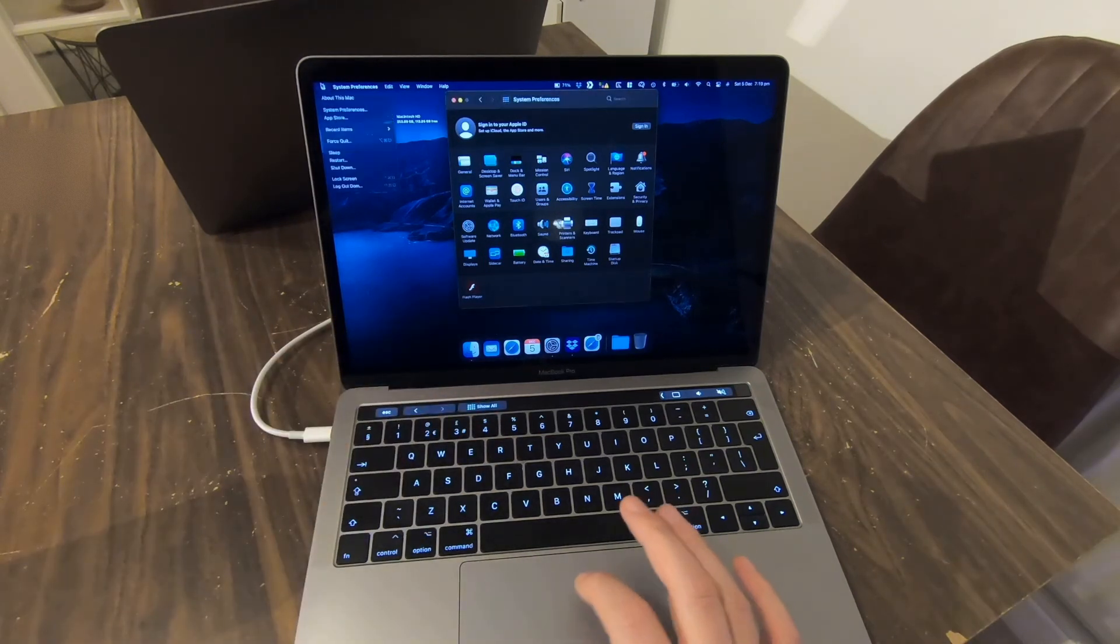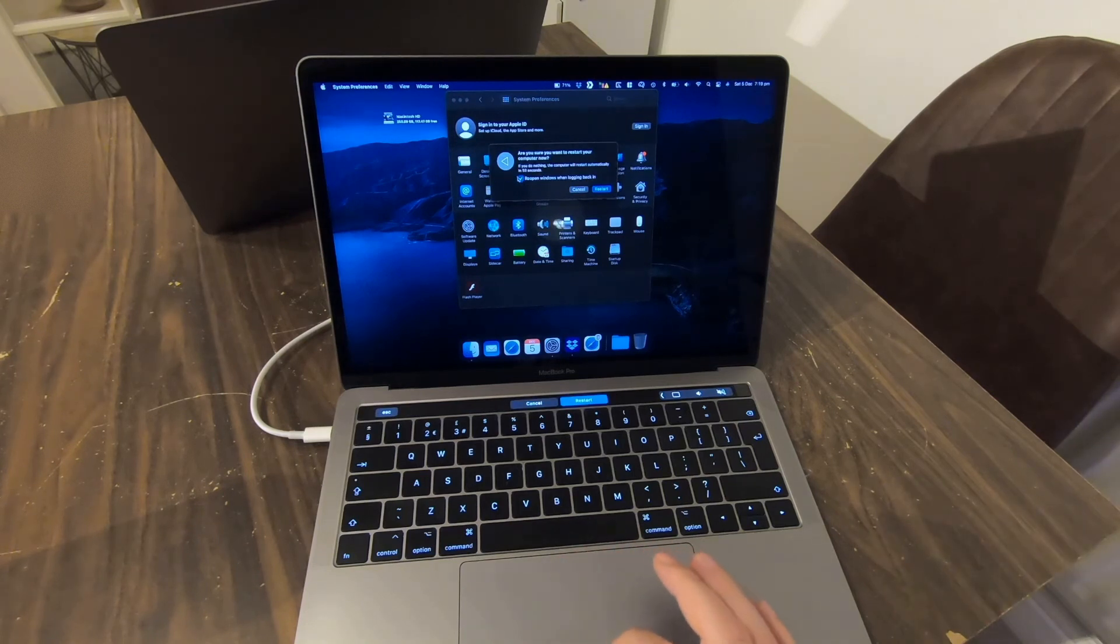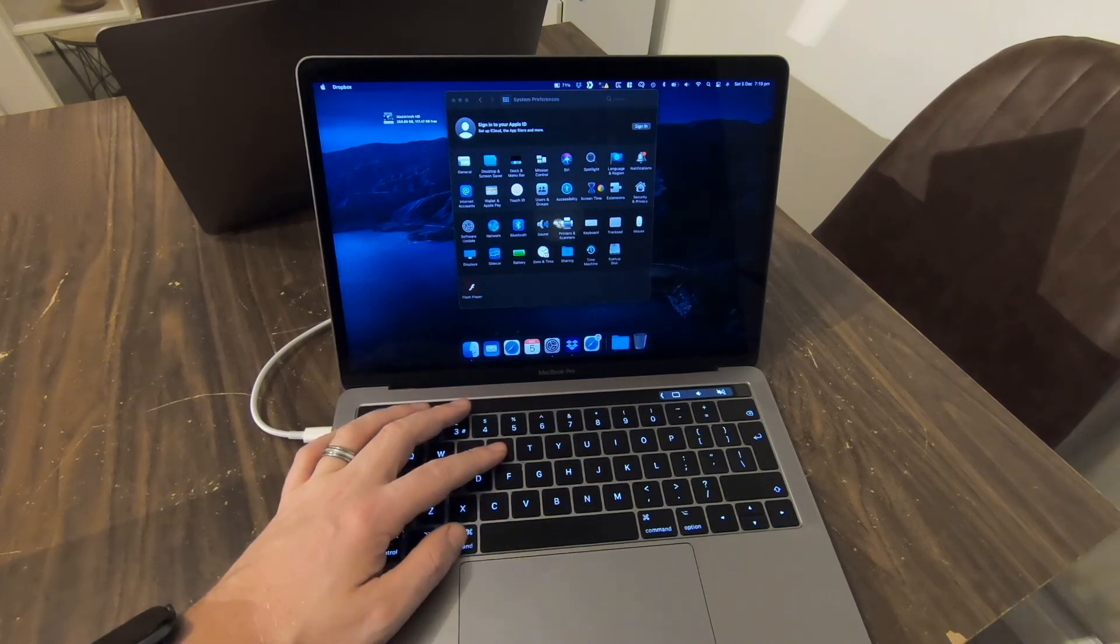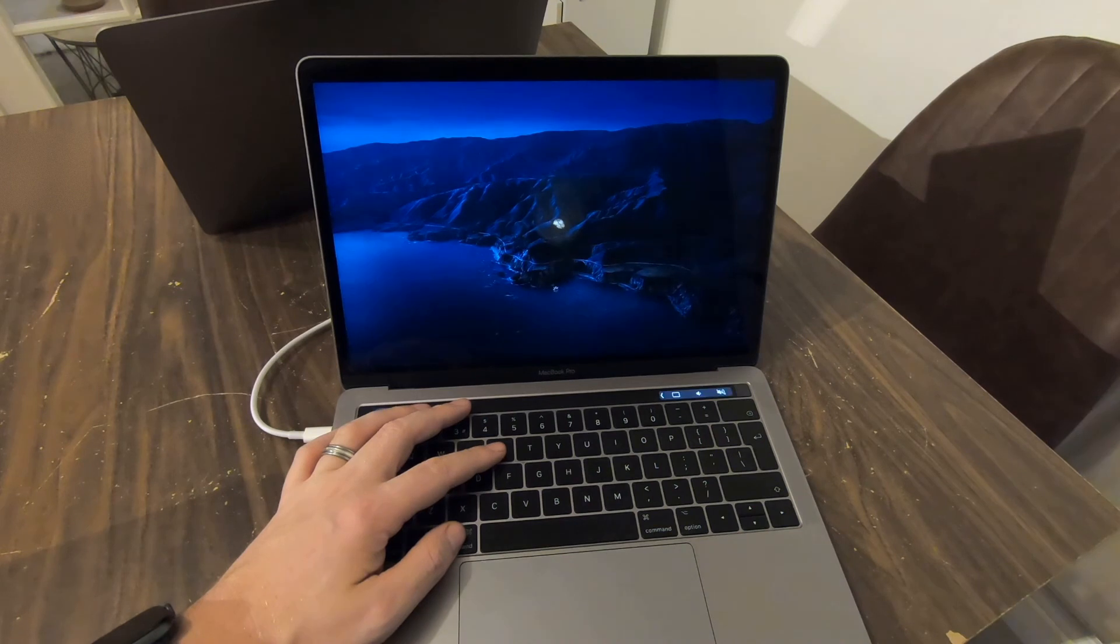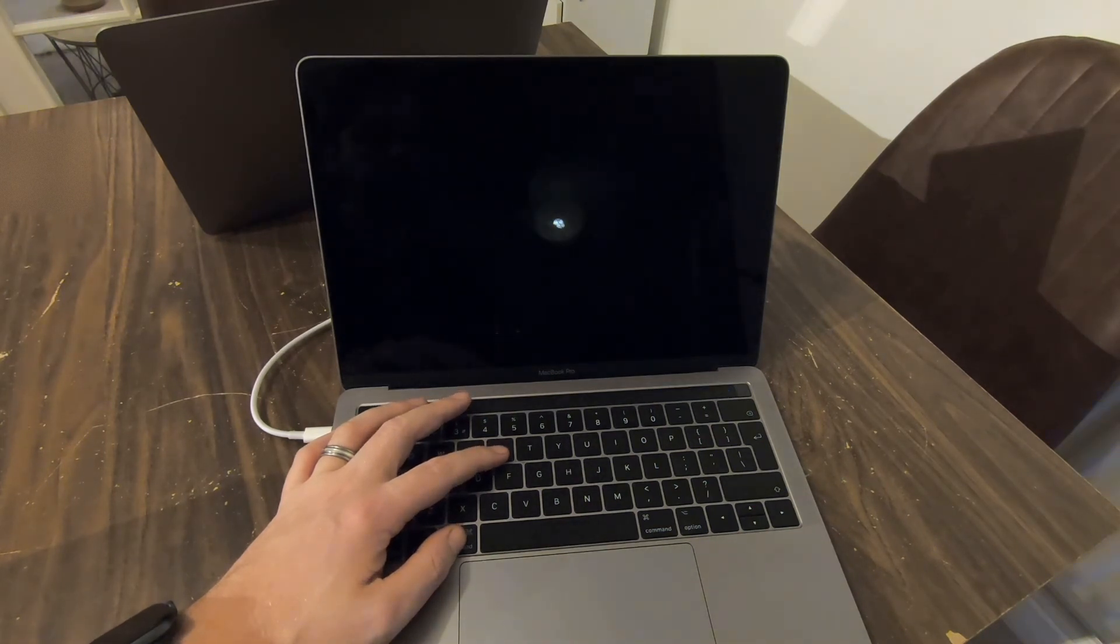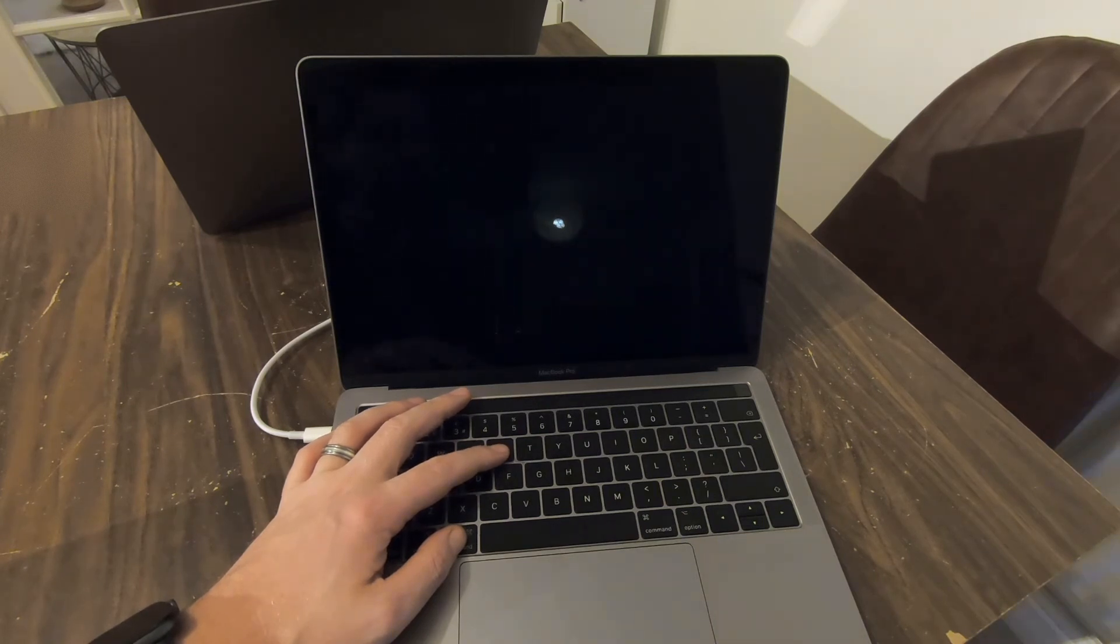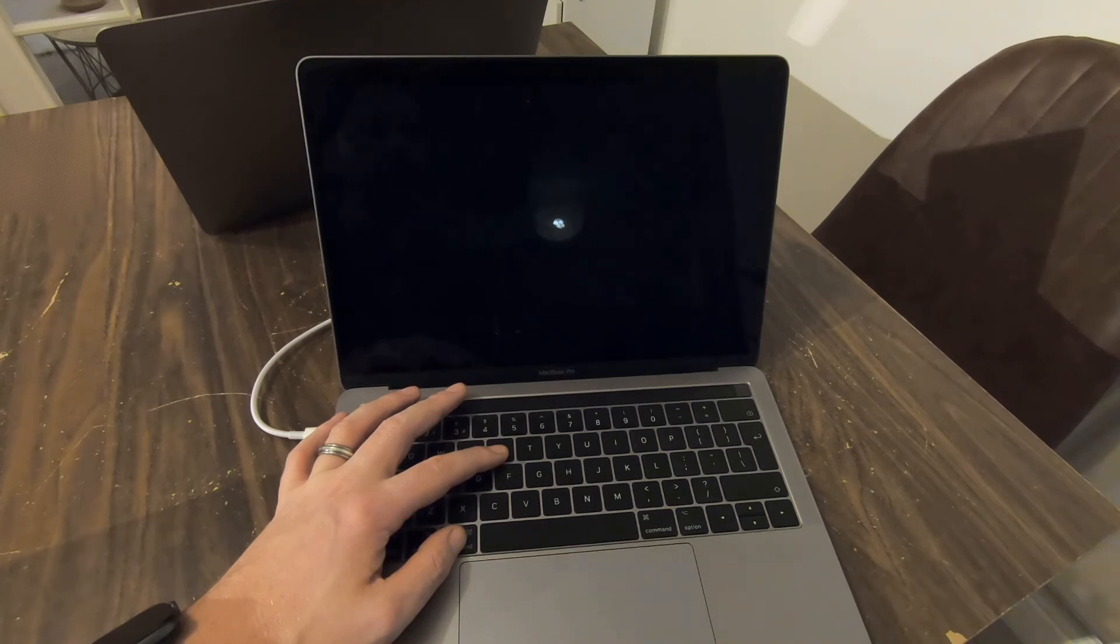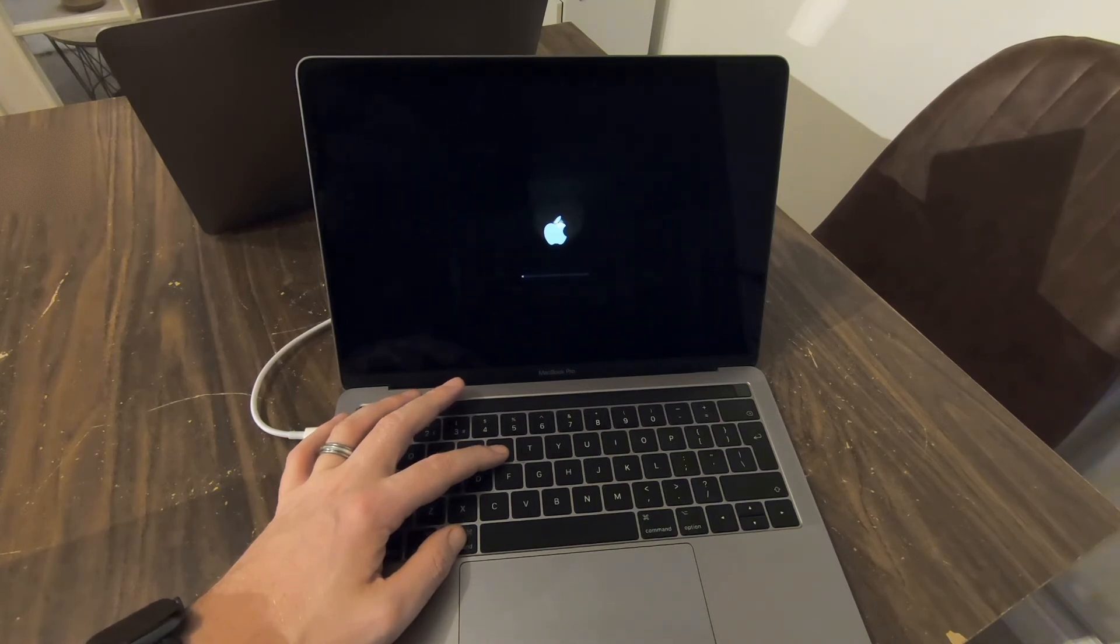So what we're going to do is we're going to hold down Command and R as soon as the machine restarts. So let's go ahead and do this. As soon as you hear the bong, that's when you would then hold down Command and R. So just keep your fingers hovering on it. So now it's off. Command and R, because I'm hearing the bong, the good old Apple startup. Keeping Command and R held down. Apple logo, keep holding Command and R until we wind up in OS Recovery.